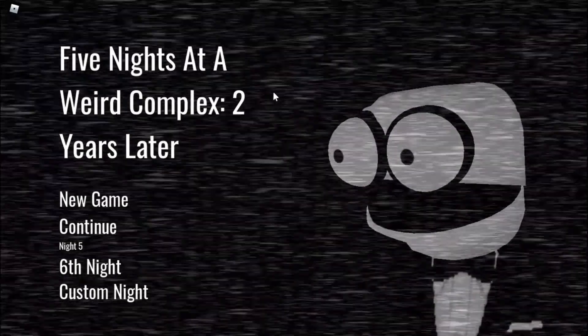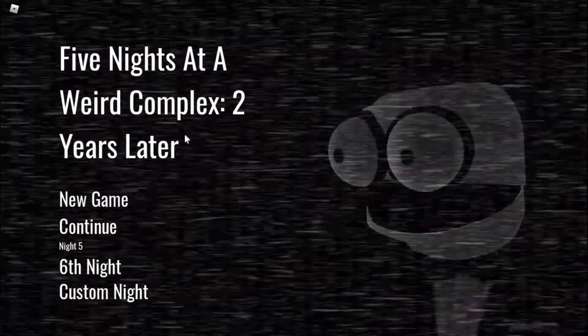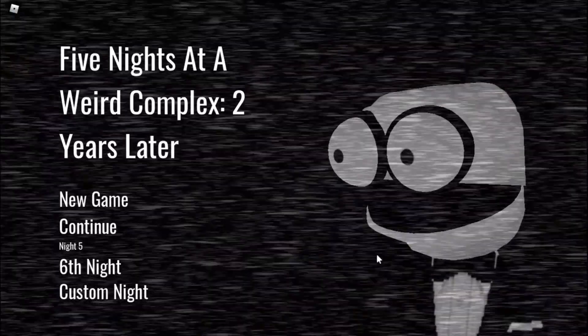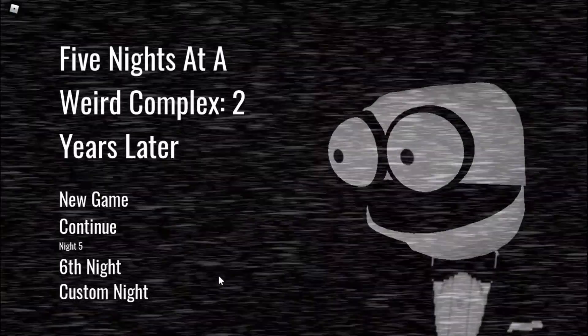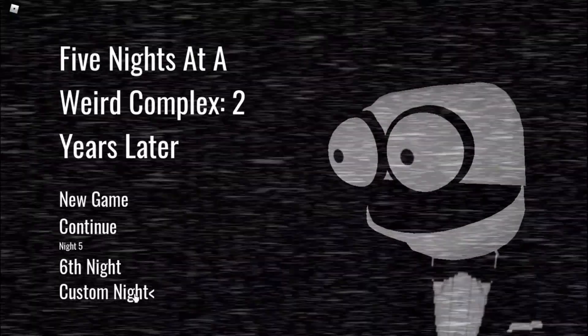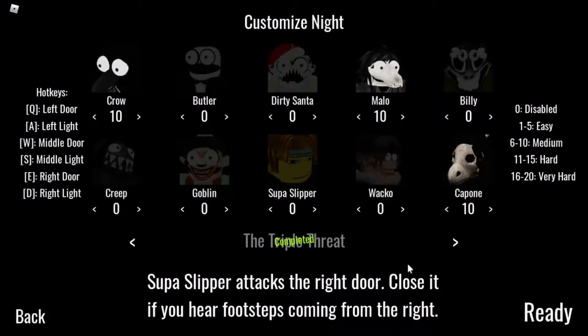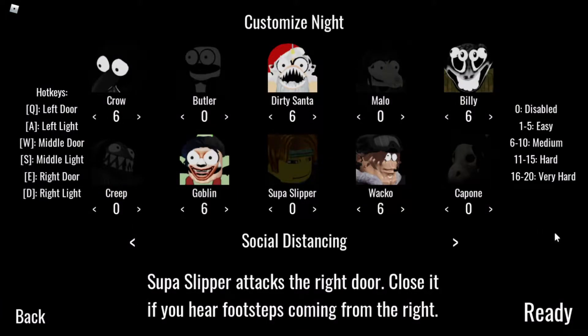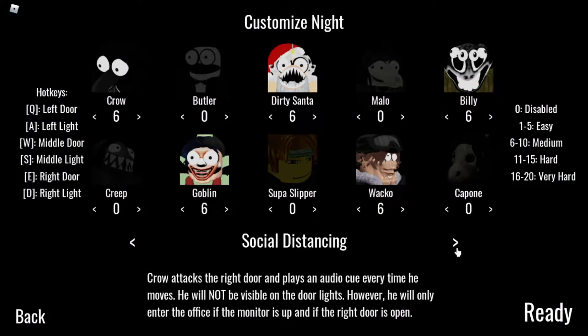What is going on guys, welcome back to the video. Today we are playing Five Nights at a Weird Complex: 2 Years Later. We are here with the social distancing challenge.